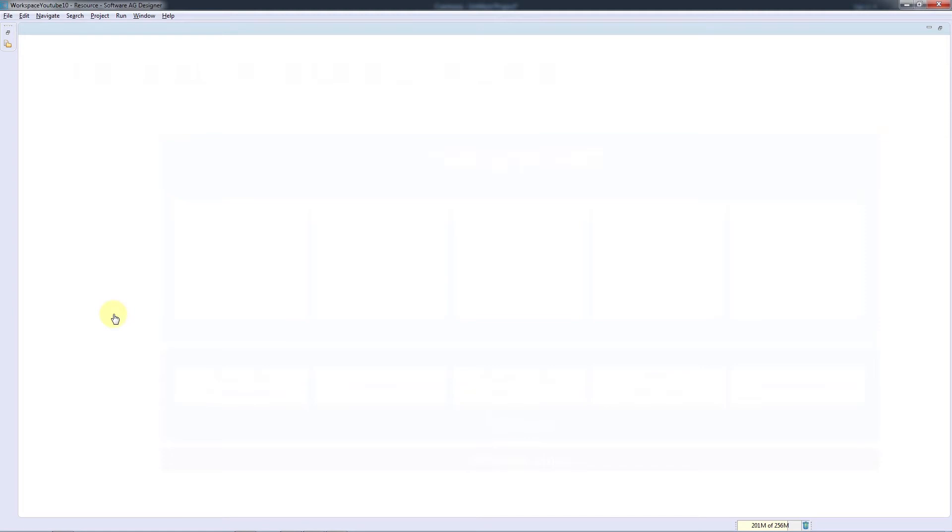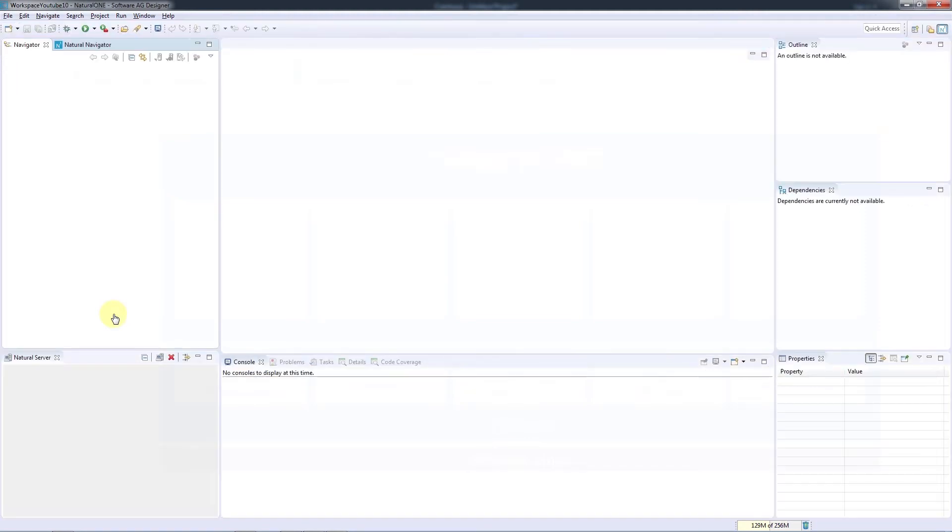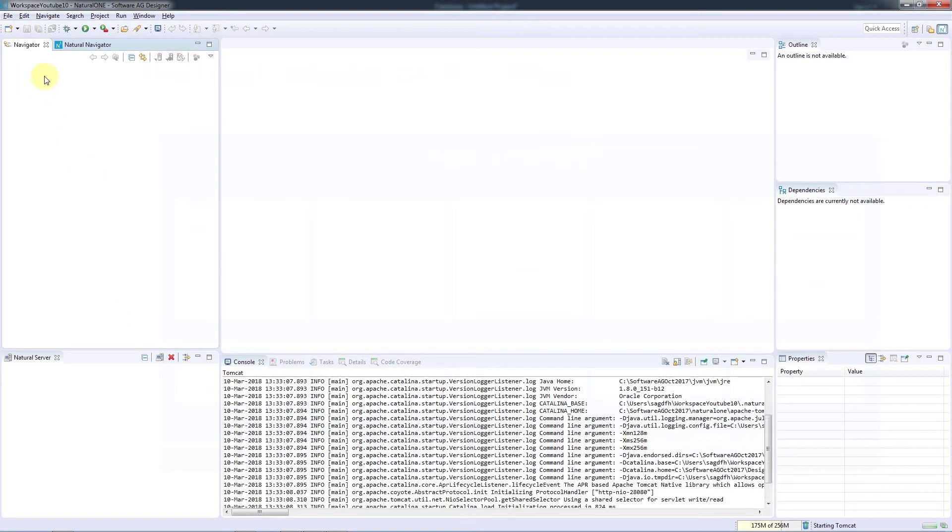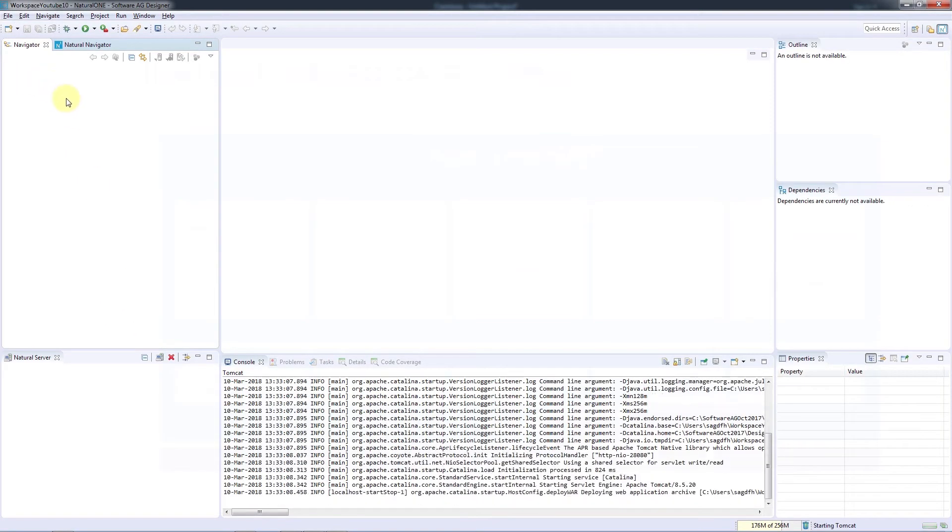We now see the default Natural One perspective with a number of windows which are called views. You are able to configure which views you want to see and where they are placed in the perspective, and we'll see examples of that as we go through these tutorials.